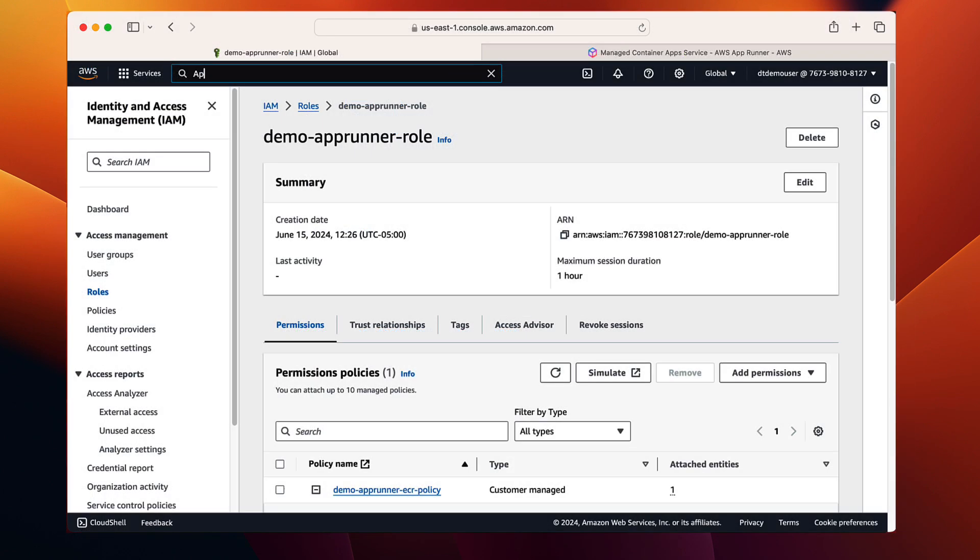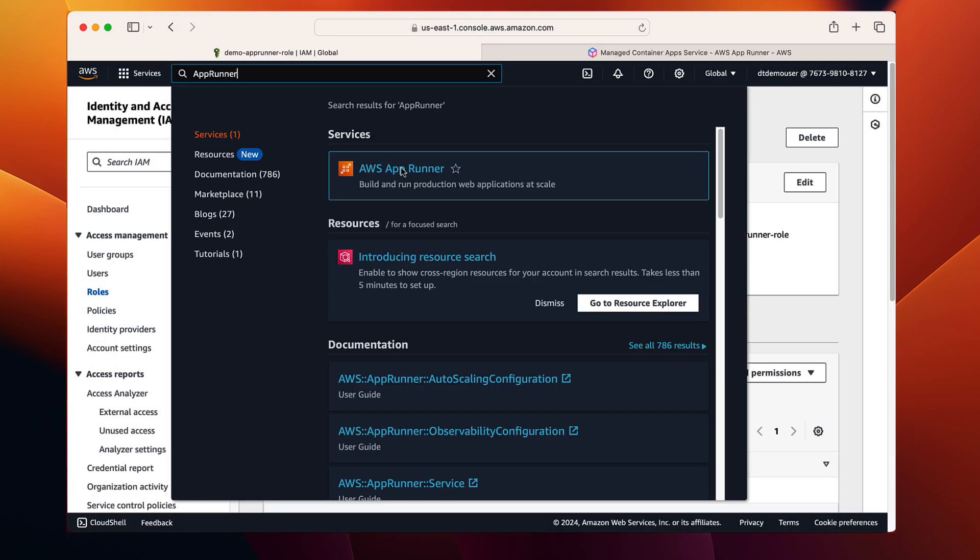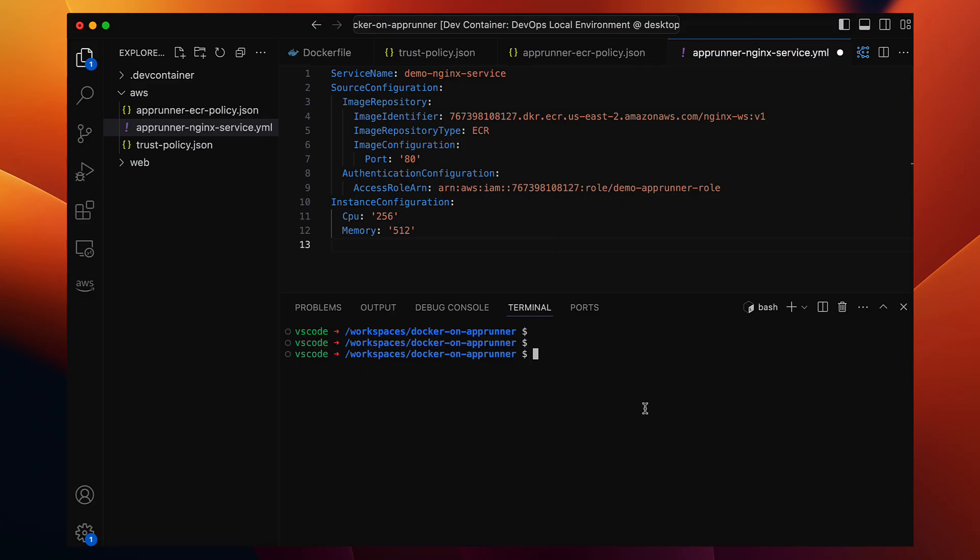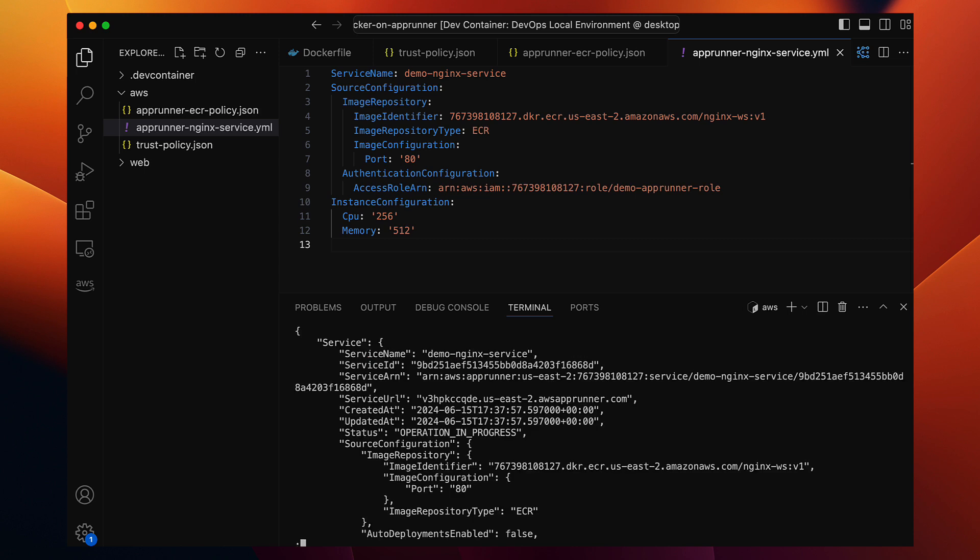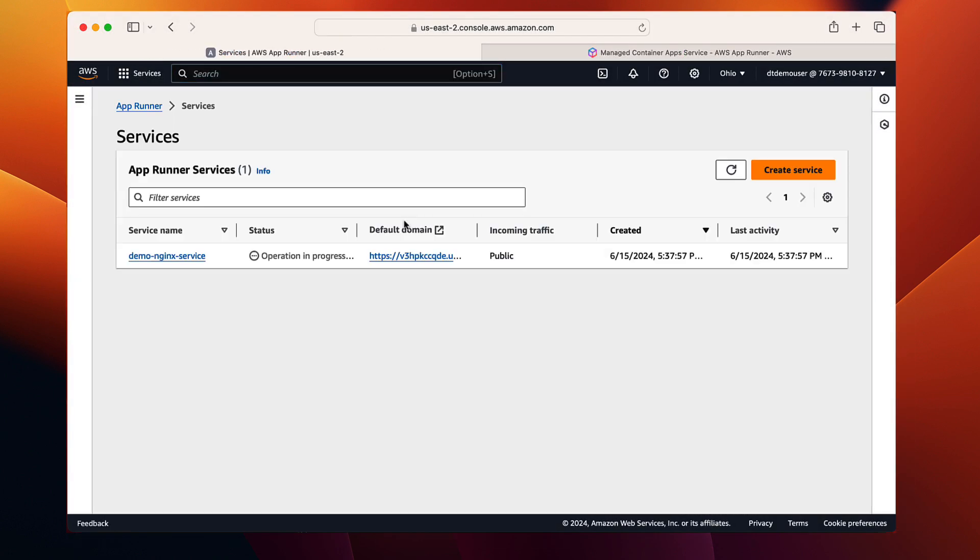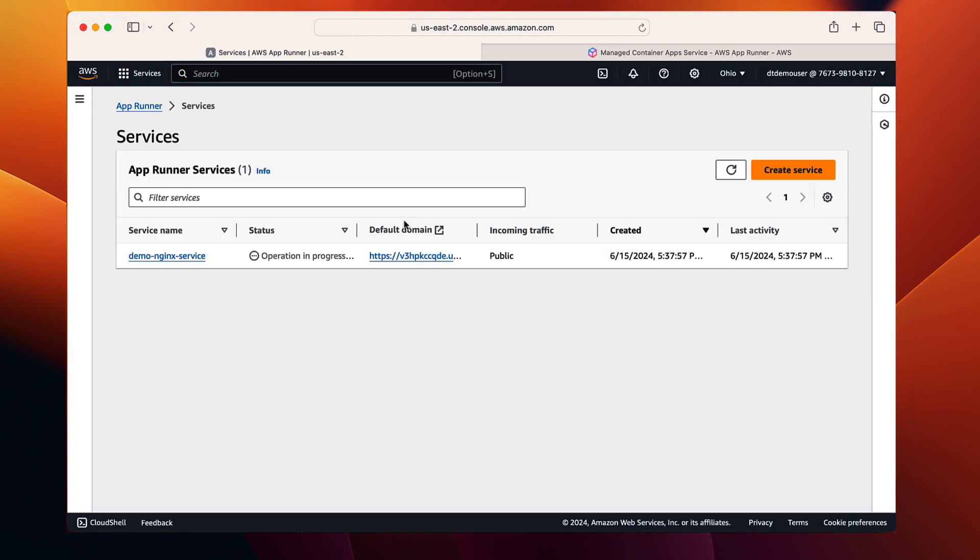Now let's quickly check on the management console under the app runner. As you can see, there are no services running yet. Now let's go back to the terminal and create our new app runner service. AWS apprunner create-service and provide the service YAML file. This command takes the service definition from our YAML file and starts the creation process. We get a response with some details about the service, but the service is not ready yet. Let's check the app runner on the web UI. It is currently in progress.